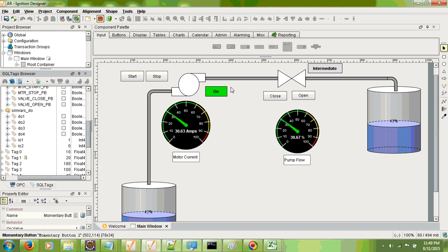There are also two integer outputs to represent the multistate indicator. One is for the pump — to indicate on, off, and trip condition — and the other indicates whether the valve is fully open, fully closed, or in an intermediate state. The number can be zero, one, or two indicating whether the pump is off, on, or tripped, and IO2 represents the valve as fully closed, intermediate, or fully open.